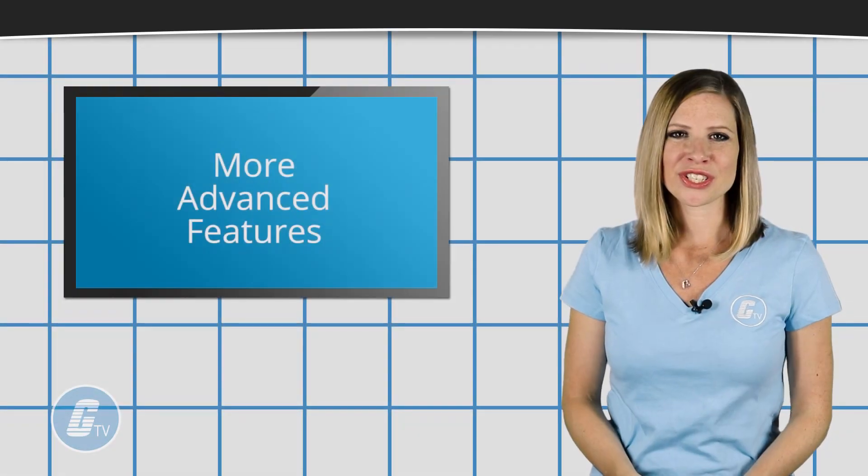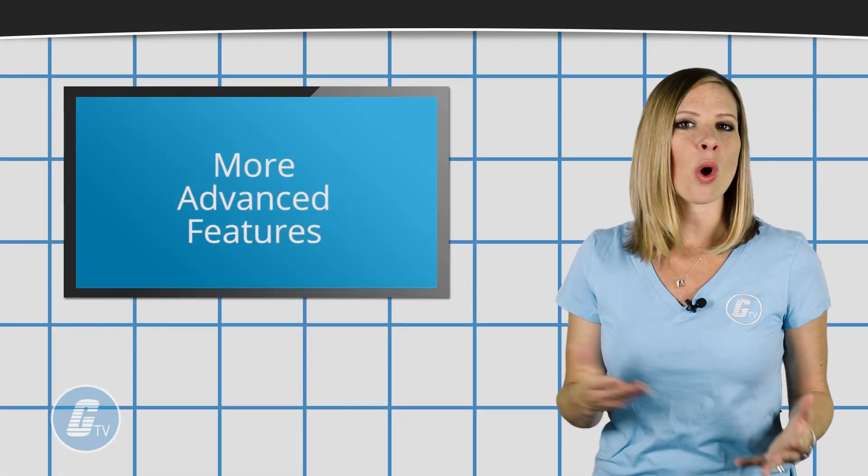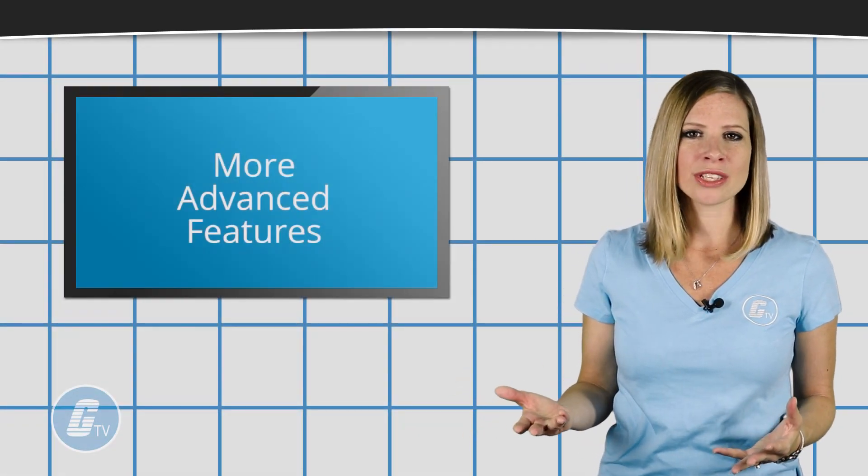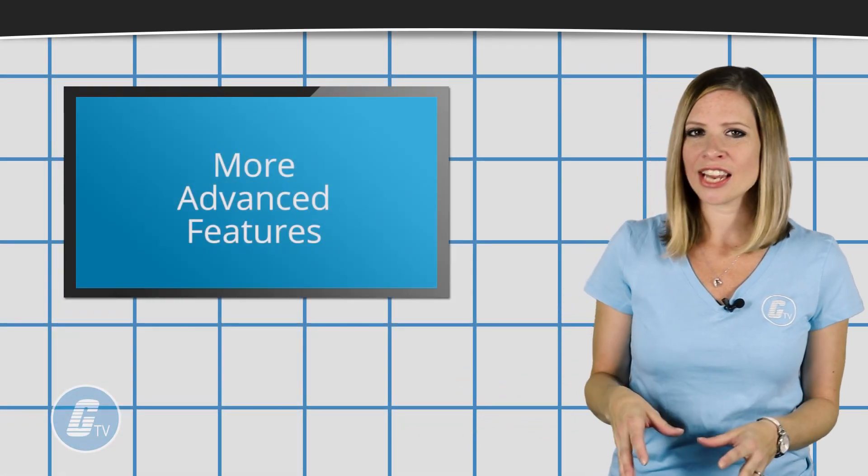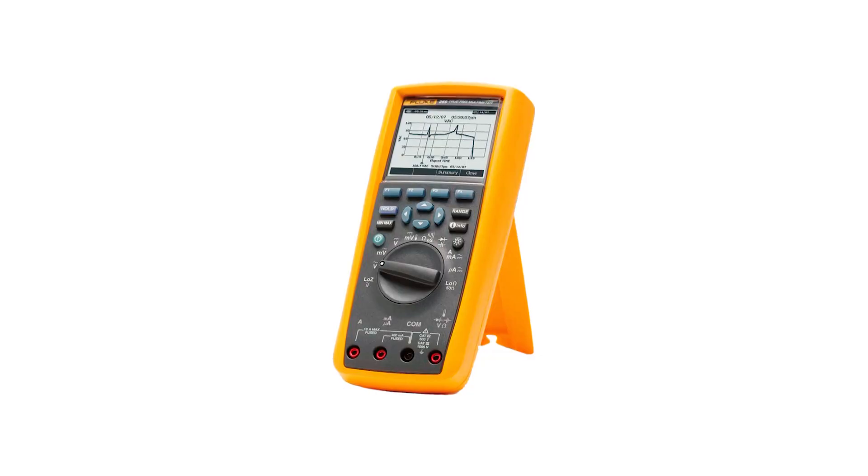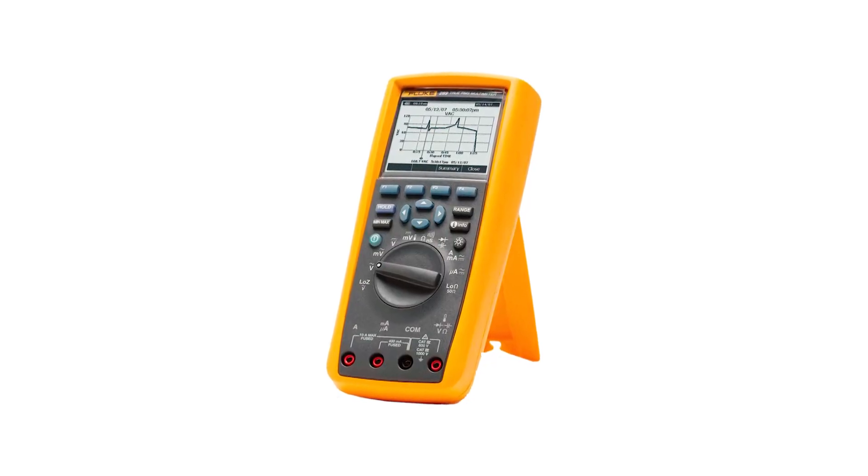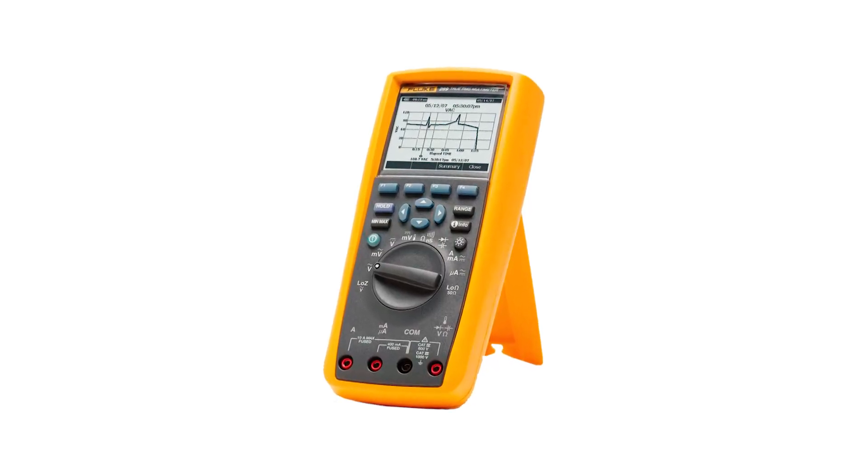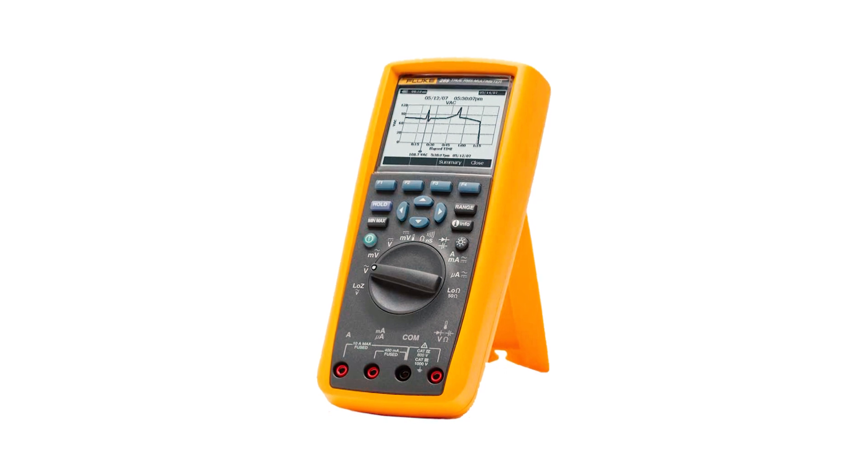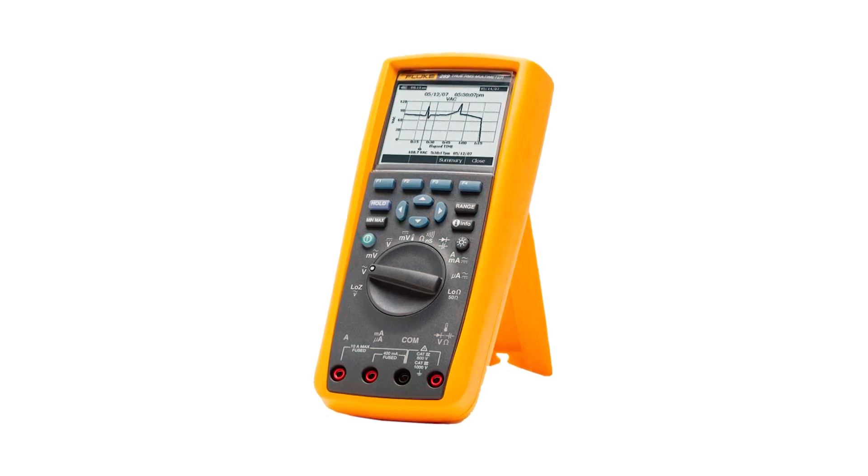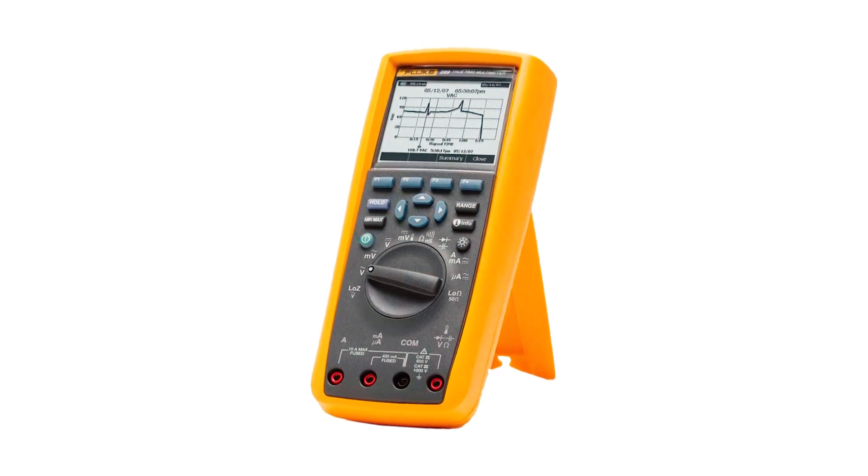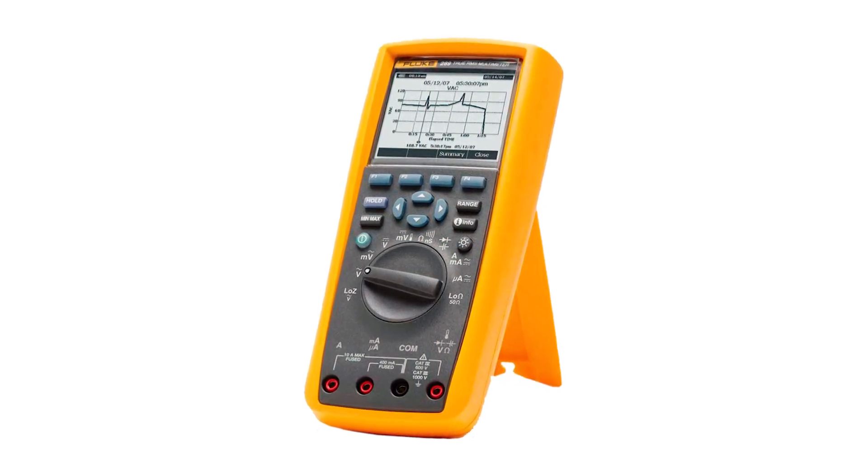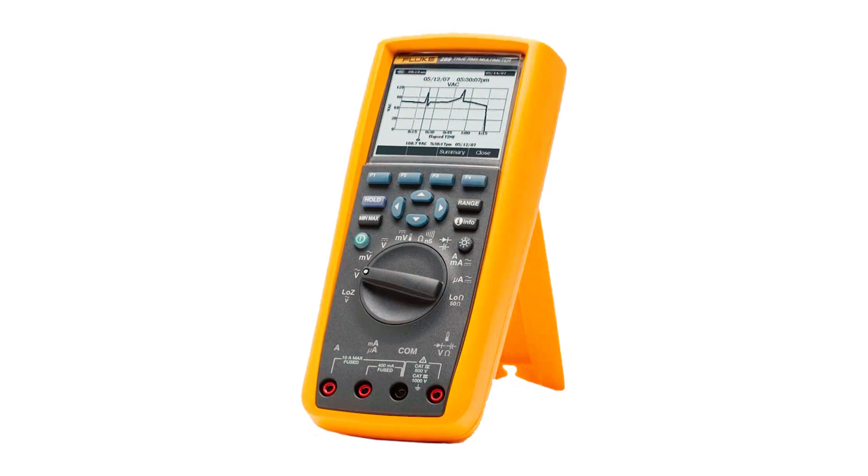More advanced features that may only be found in higher-end multimeters can include a graphical display to show AC measurements in real time. This feature can be especially useful for identifying irregularities in a waveform.